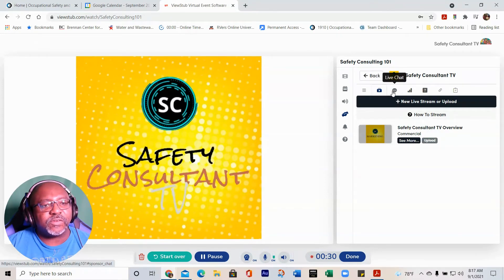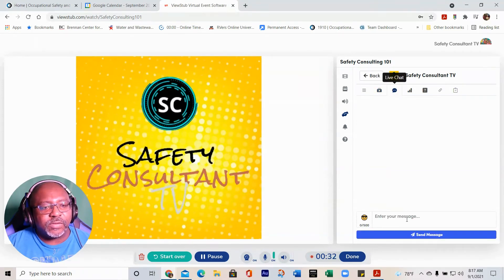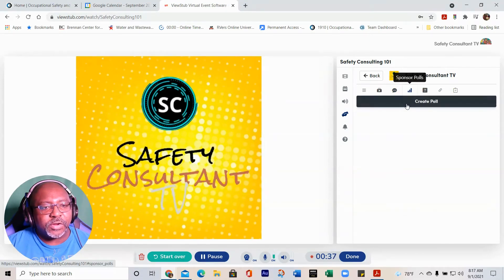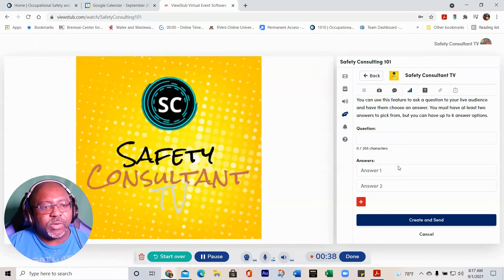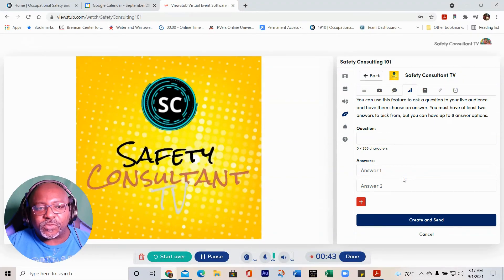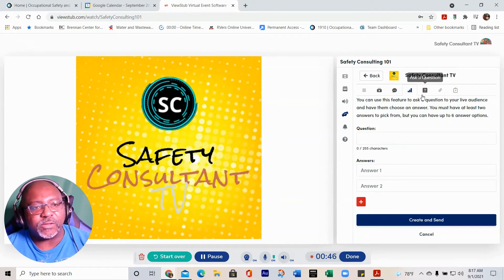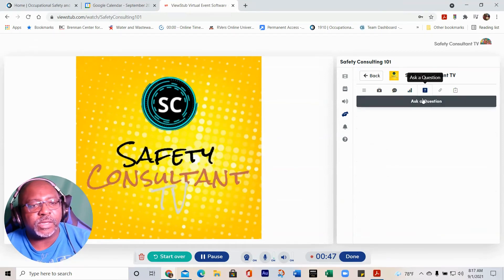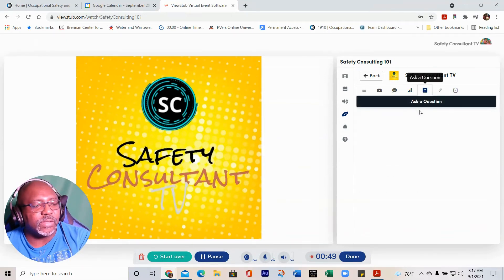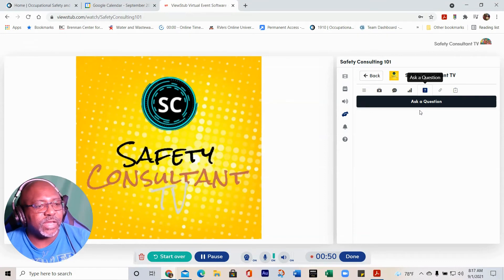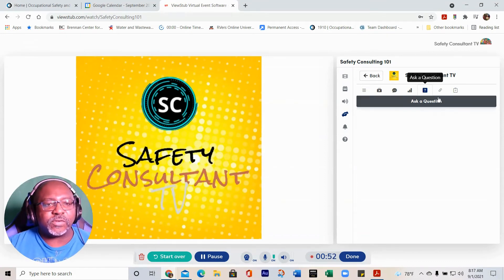I forgot to show you this: click on this and you can chat with someone who may be at the booth at the same time as you. Over here you can create a poll that your users can interact with. You can also answer questions that have been asked about your service or product.